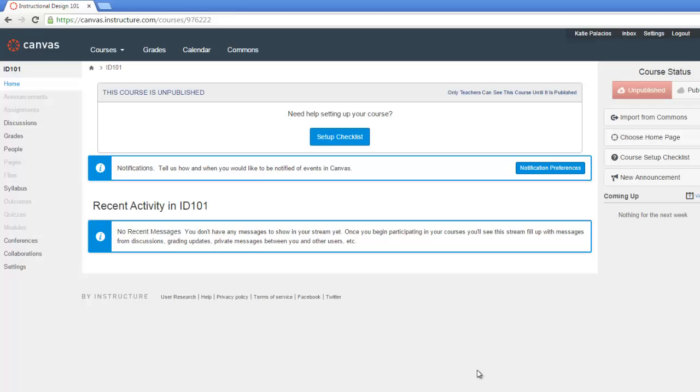And my course is created. So we did that using the Start a New Course button, which we no longer see because we're inside of this course.